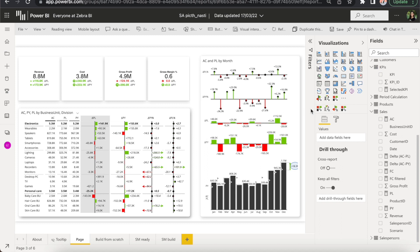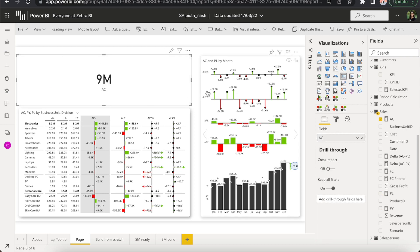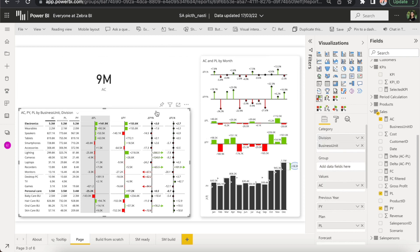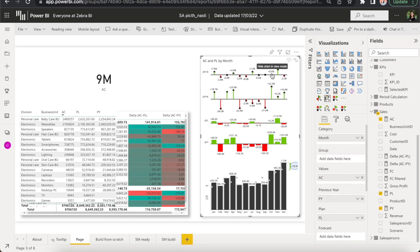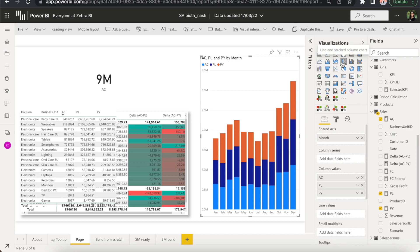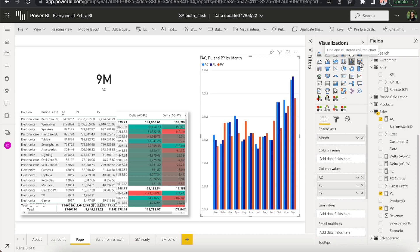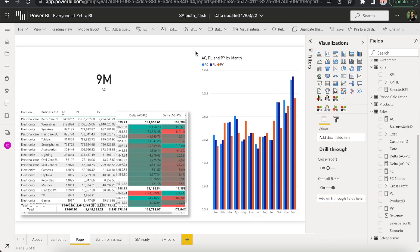To make the value of Zebra BI really clear, let me switch these elements to native Power BI visuals. As you can see, the difference is huge. No multiple KPIs, just one number with no context. The matrix and the chart are pretty basic with no variances and comparisons. I think this view speaks for itself and there's no way it could pass the four question insight test that we explained earlier.